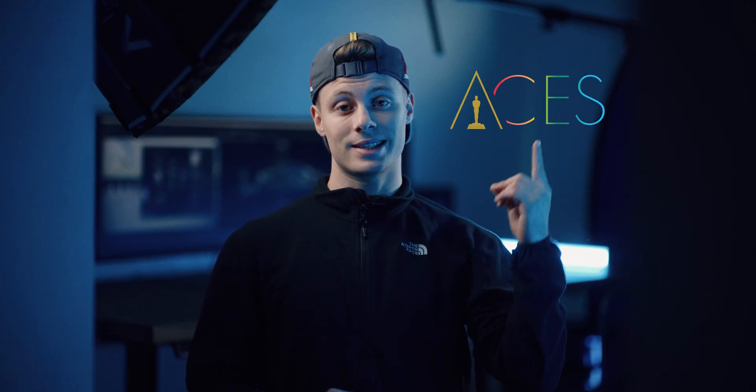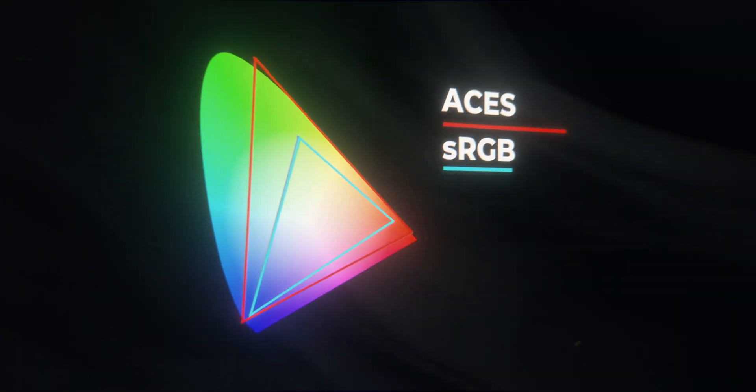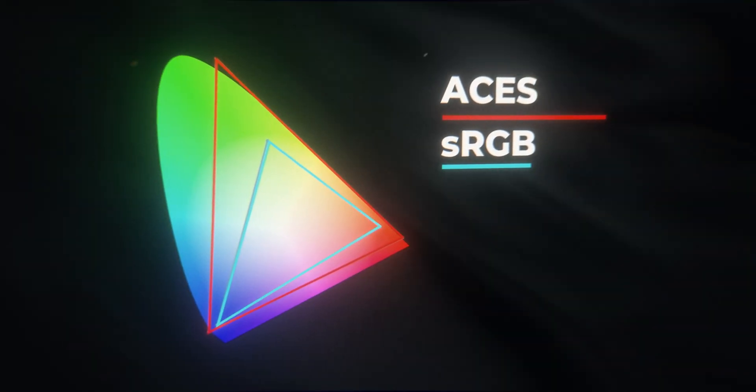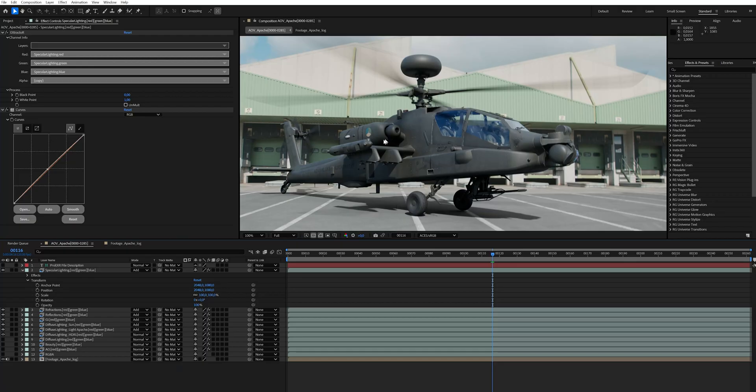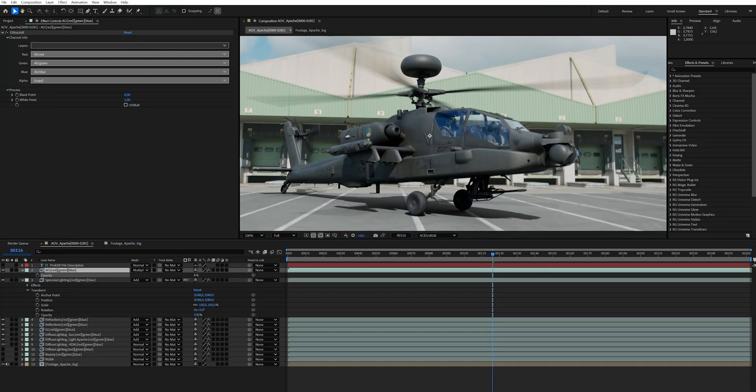In CGI, we use a color space called ACES. This color space contains a ton of information, even more than the human eye can see. When compositing, we combine the render layers and adjust the lighting and shadows where needed.